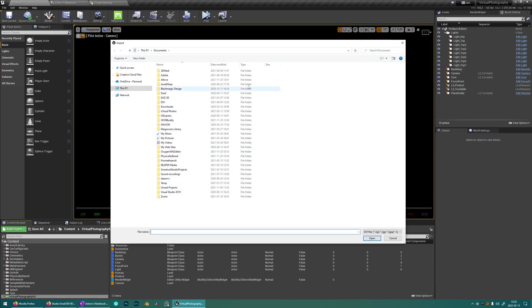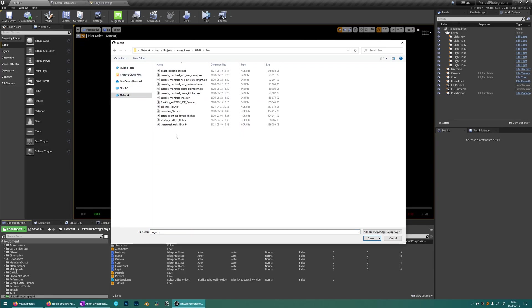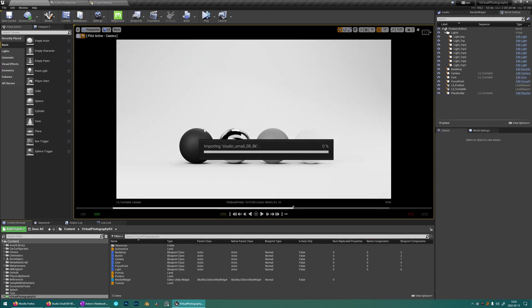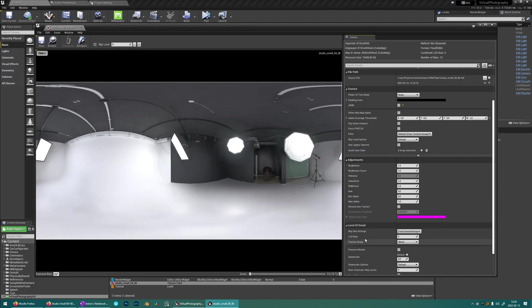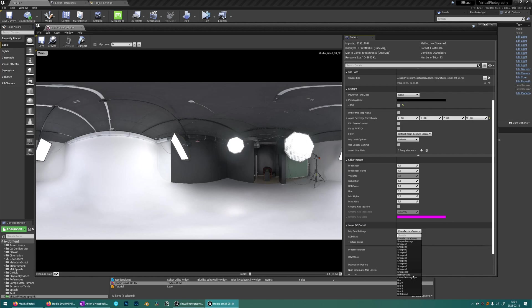And let's just import it in here. So when you import it you just want to make sure that the mipgen settings are set to no mipmaps just so we get a crisp image.